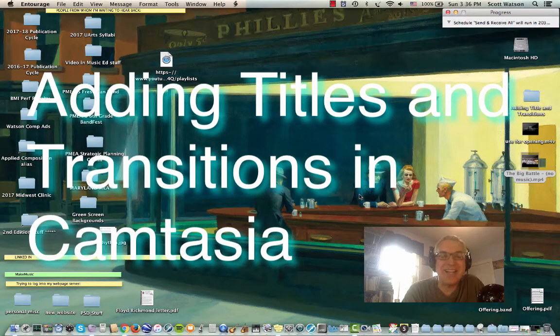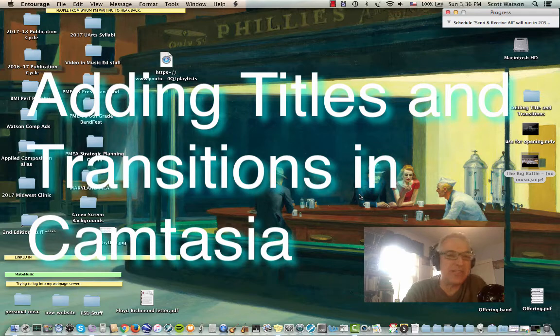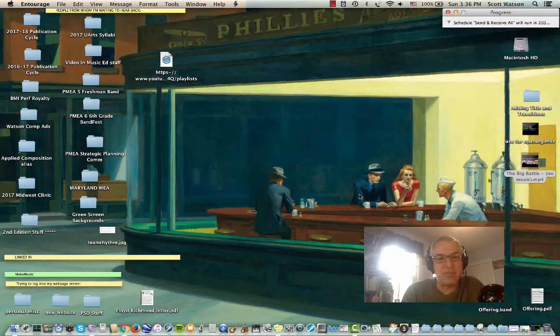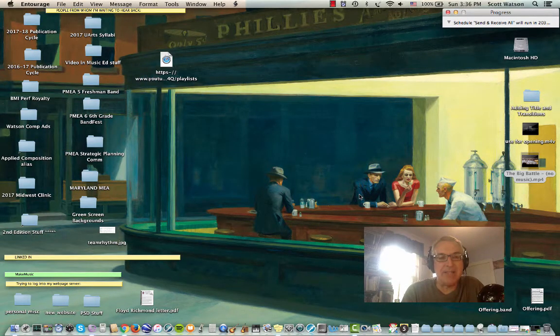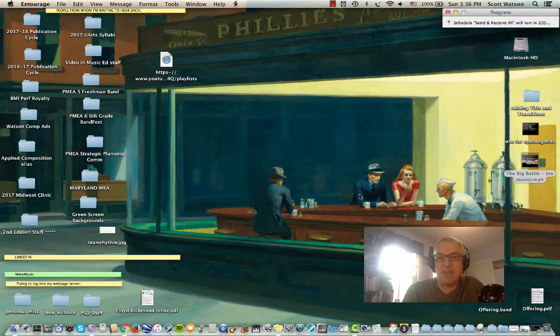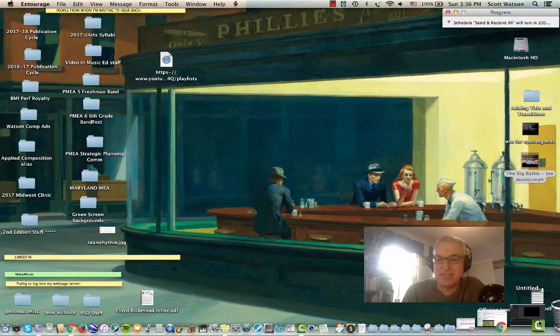Hi, Dr. Watson here, and in this video we're going to show you how to add titles and transitions in Camtasia.